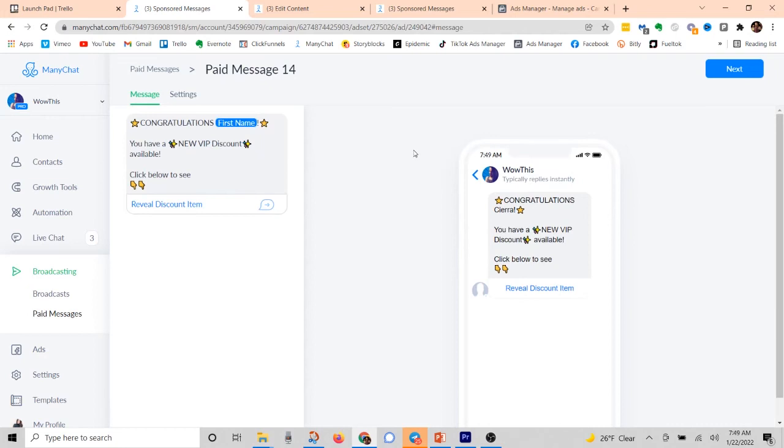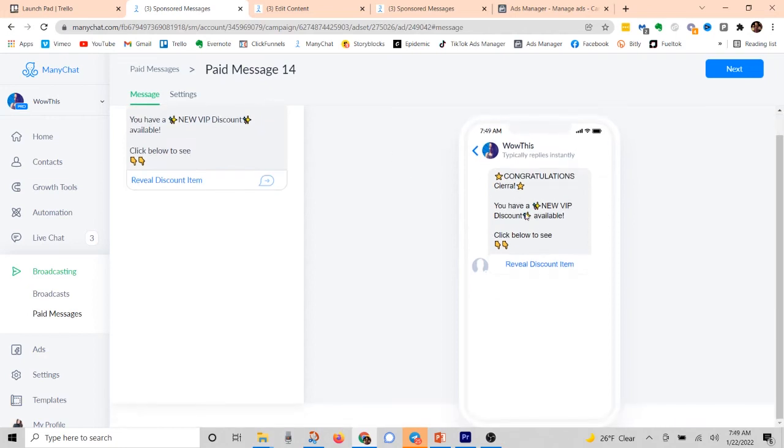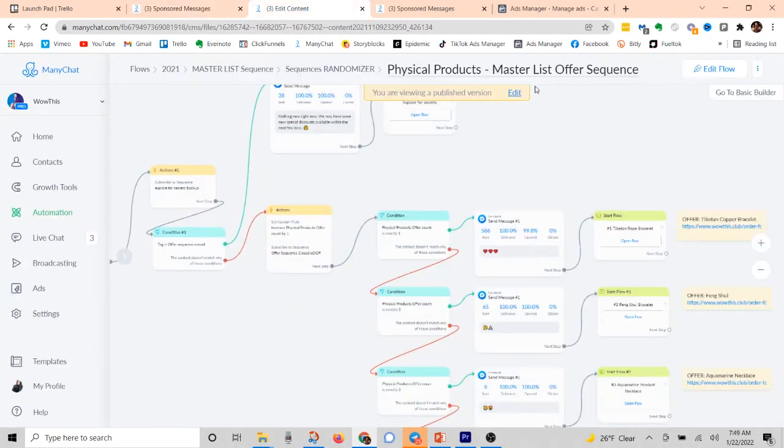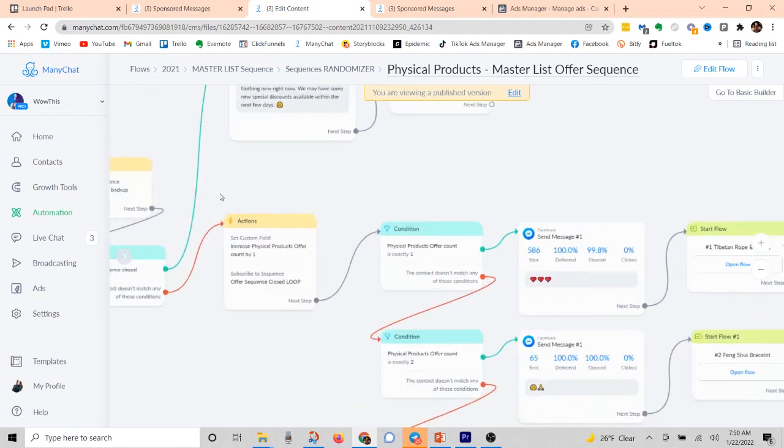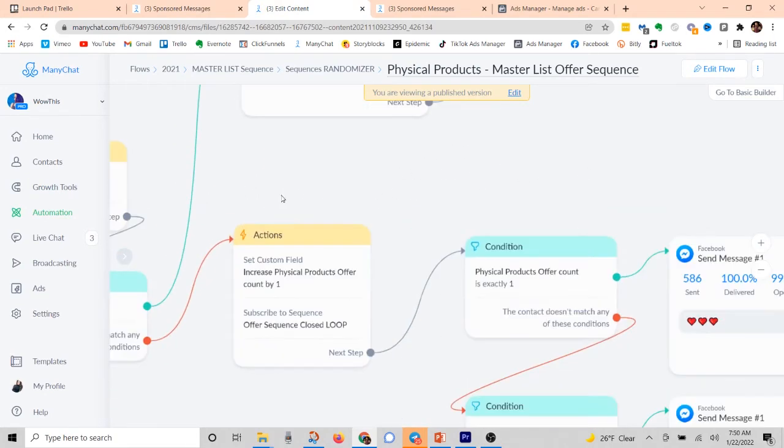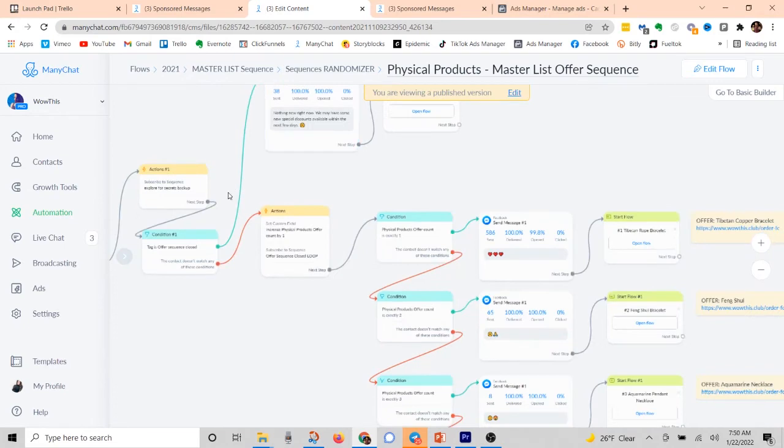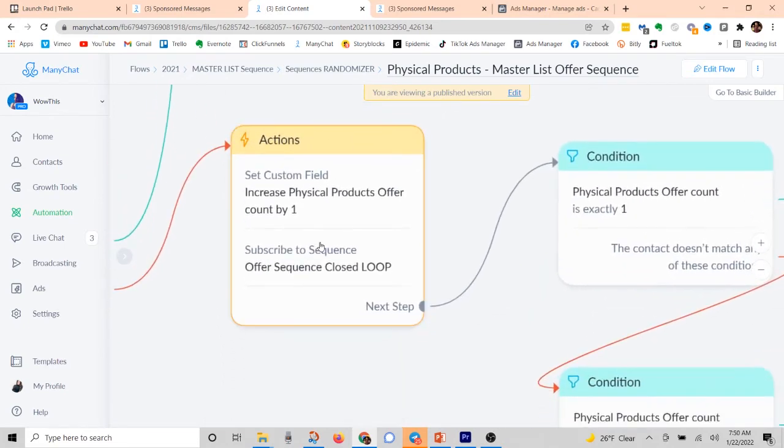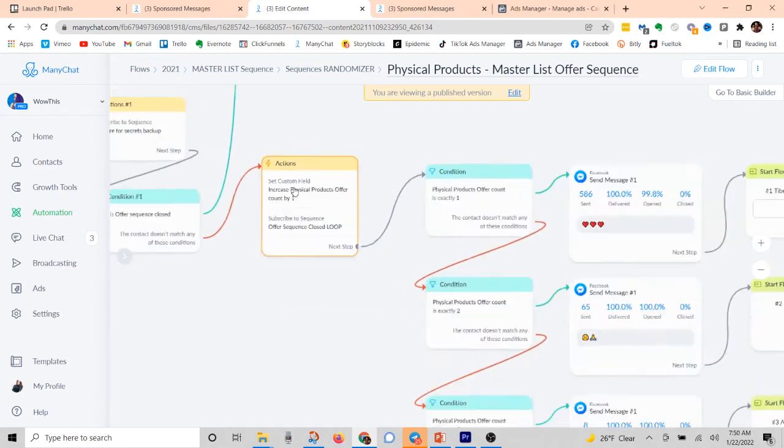Okay, so again, this is when you go in, you actually create the paid broadcast. This is all it is. Very, very simple. Now when people click that button, it's going to send them to this flow right here. Now, this is what basically sends them from one flow to the next every single time they go through. So really, I have some things in here that are specific to my campaigns. But really, all that it boils down to is this custom field right here.